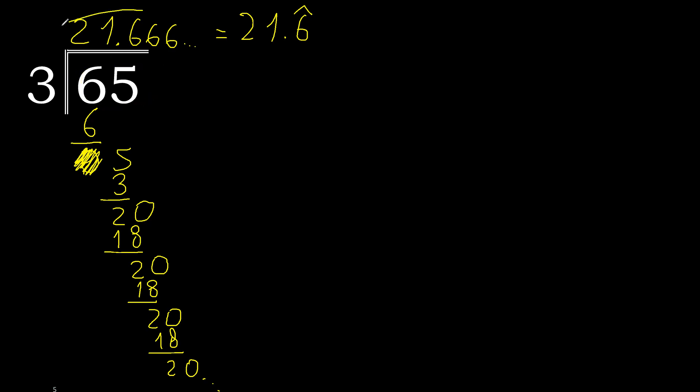65 divided by 3 is, or like this. Finish.